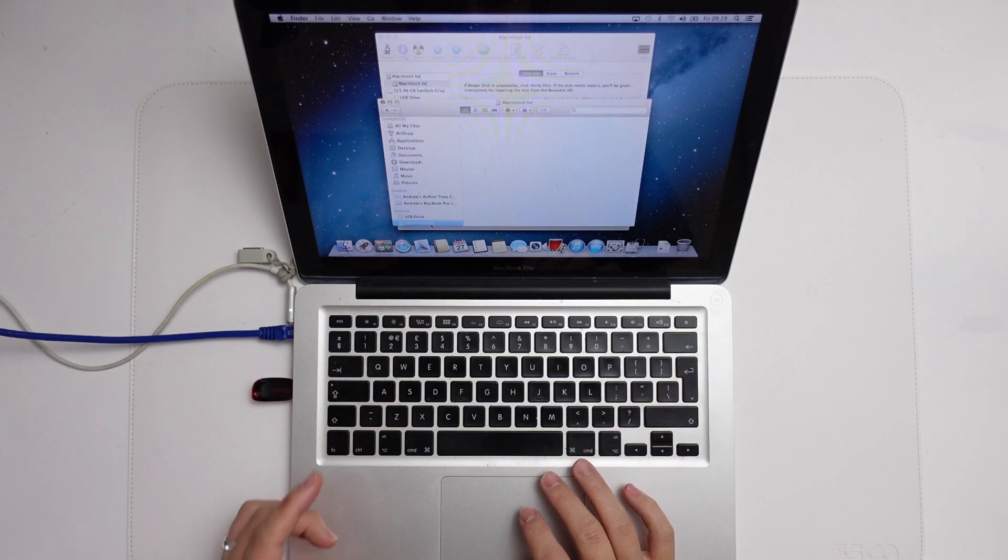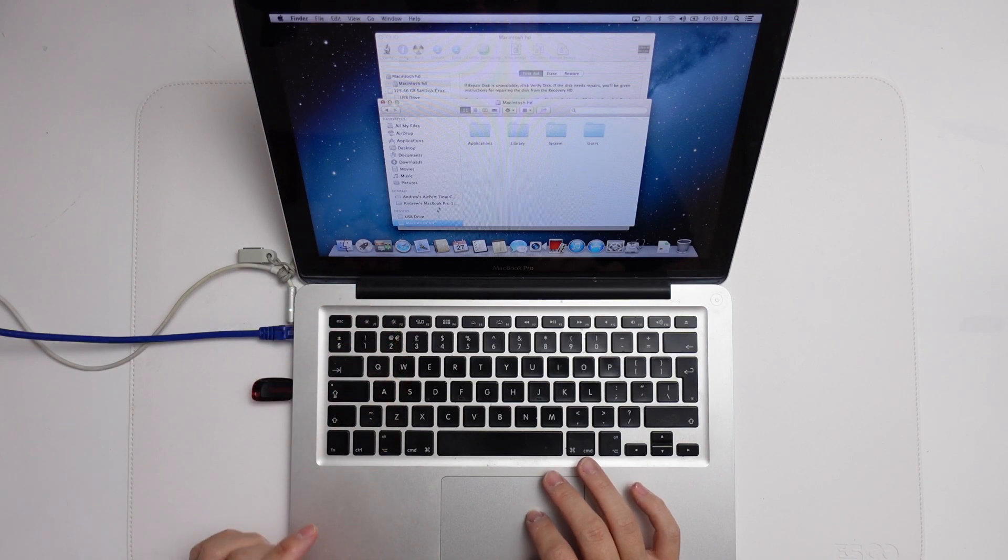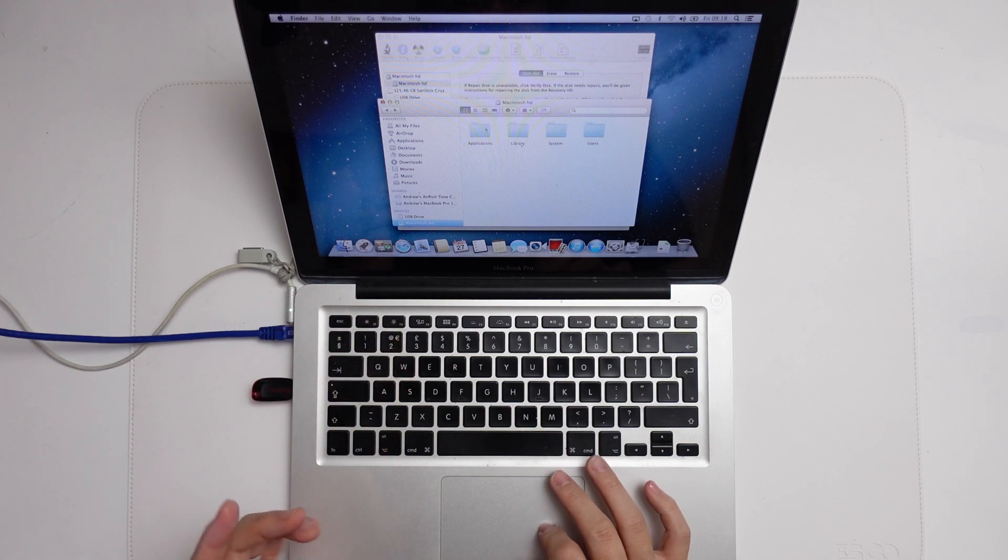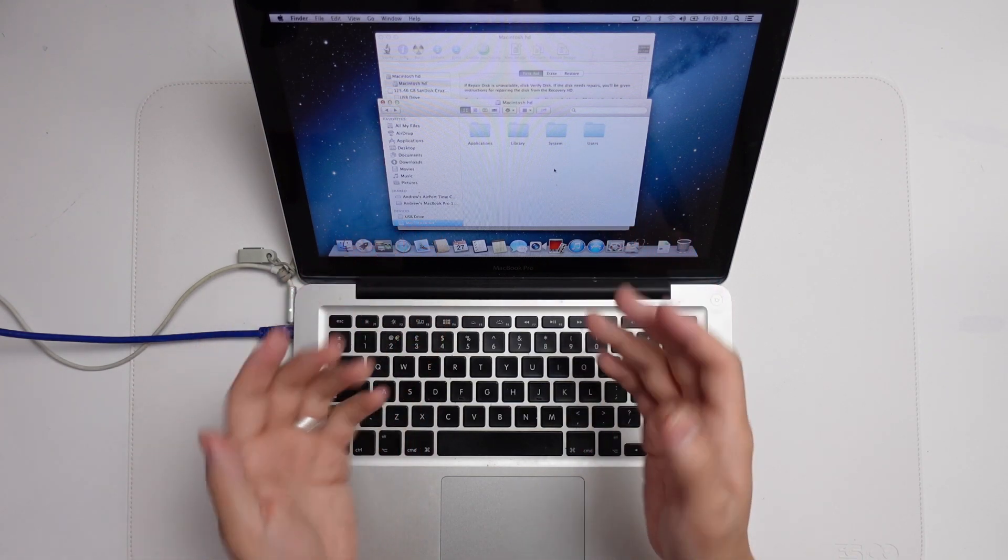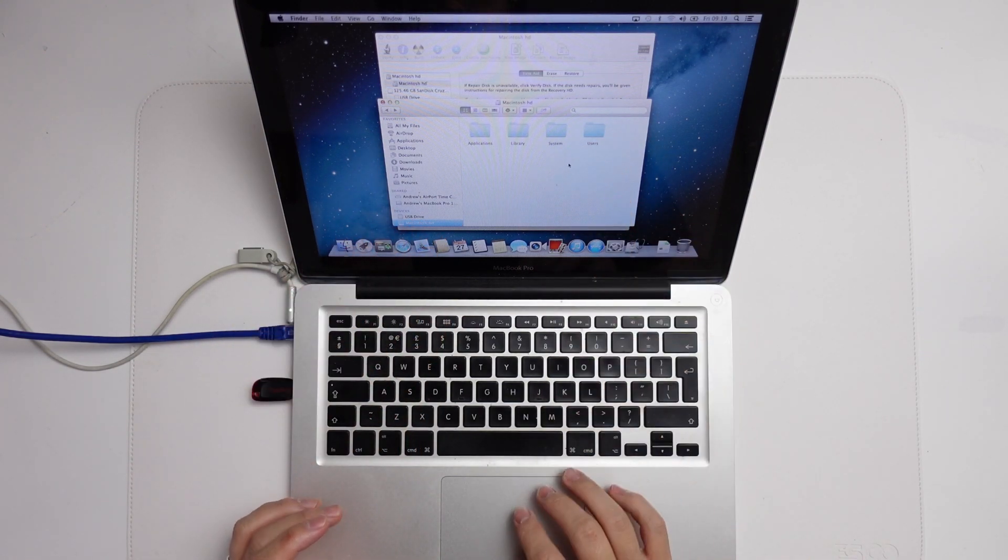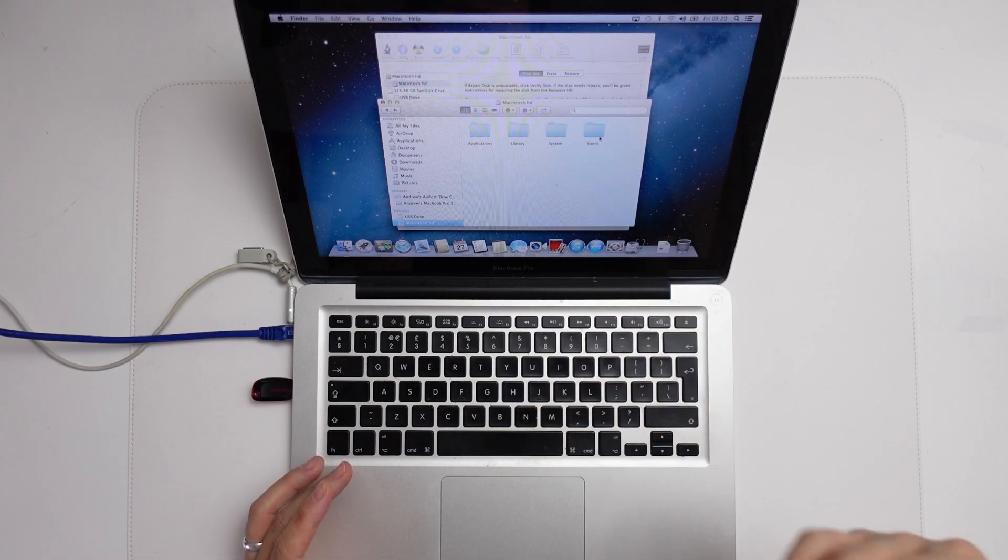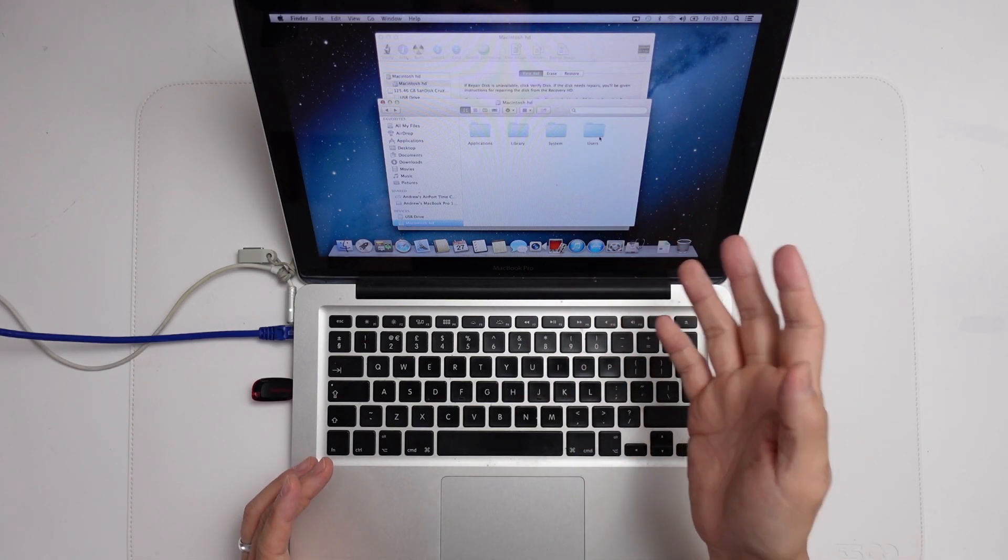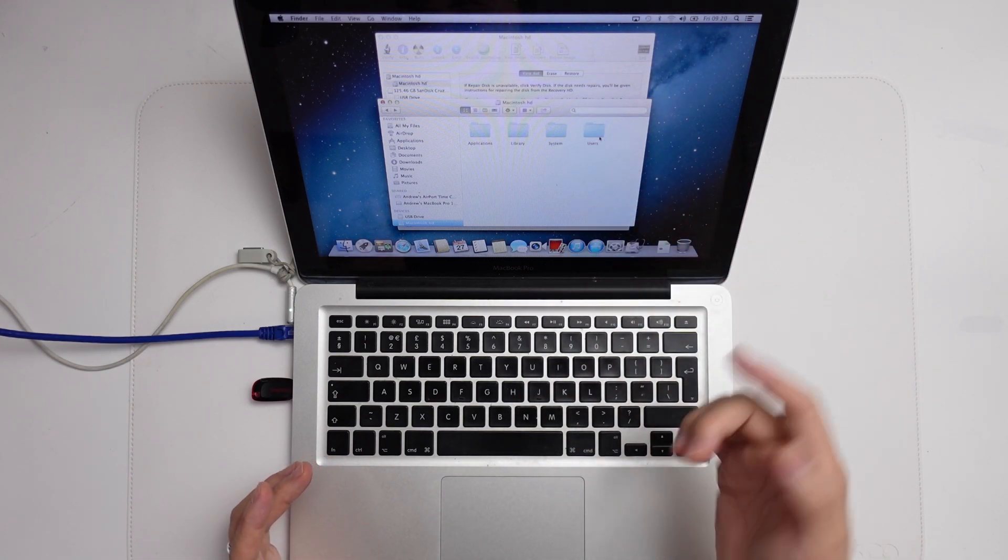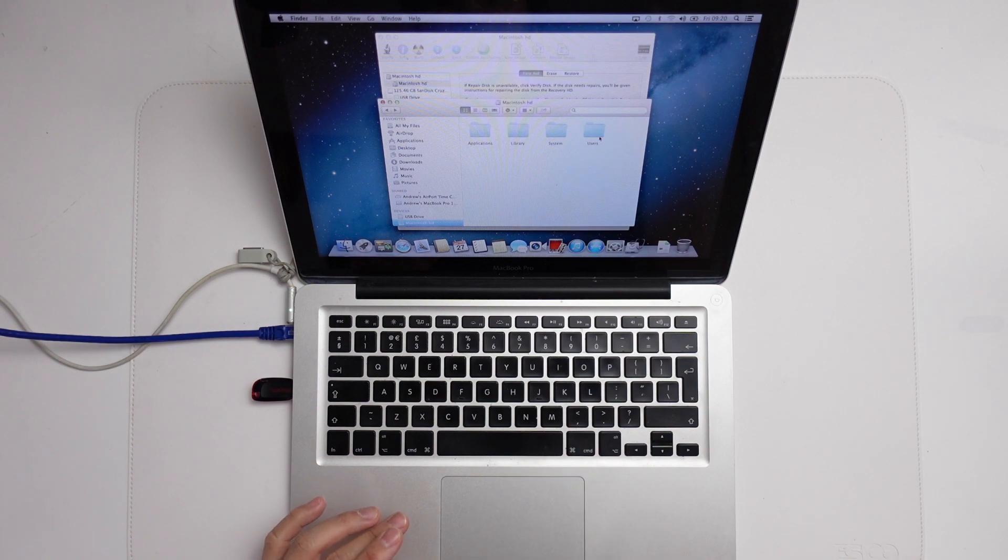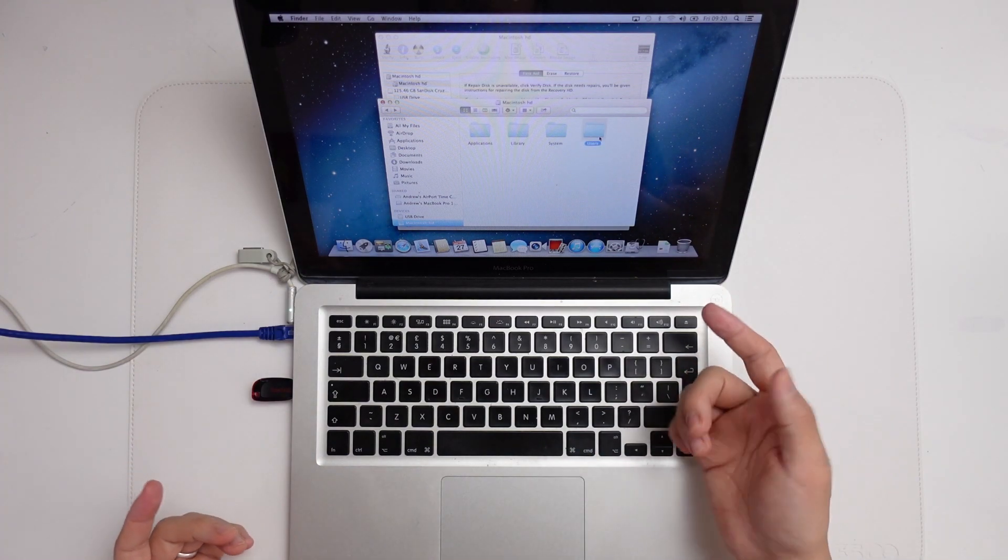So once the drive is mounted, I can go ahead and click on it in Finder. Then we're going to find all of our user data here. If we go into users, for example, then we're going to be able to find our user folder. Most user data is kept within that folder. So we can go ahead and make a copy of that.